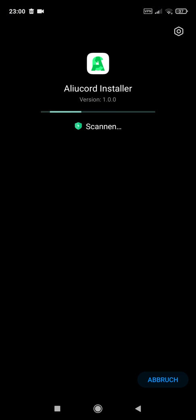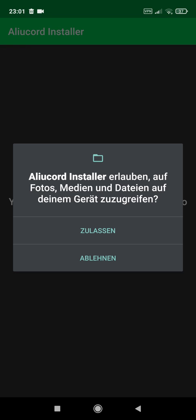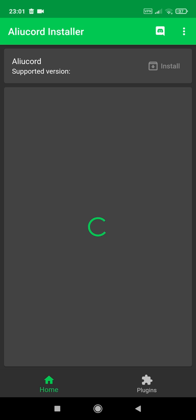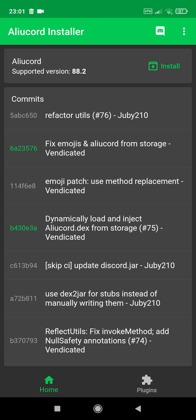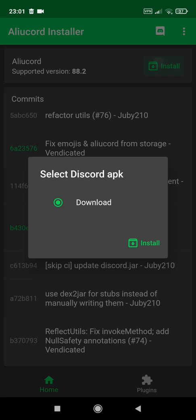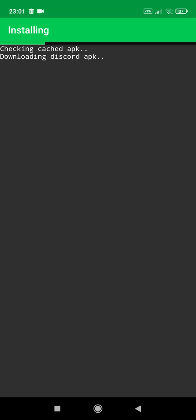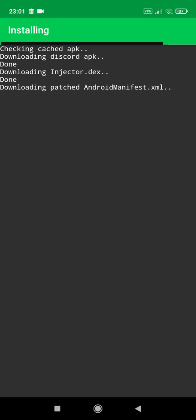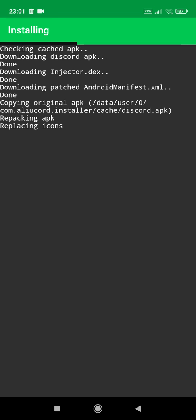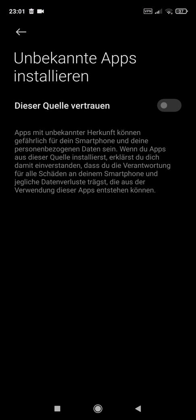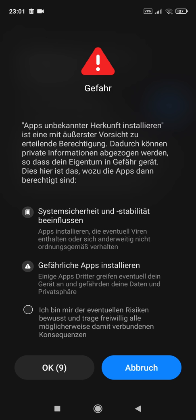Open it after the installation has finished. Allow it to access your files. You need to have a specific version of your standard Discord app installed — mostly it's also the latest — just click on install, so the ALU Cord Installer will install the right version of the standard Discord app for you. Just wait, it will take some seconds. Click on settings and agree that you trust this source.